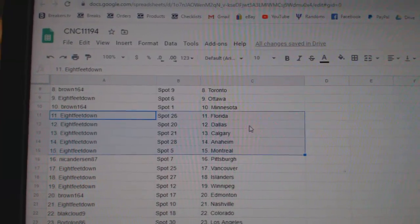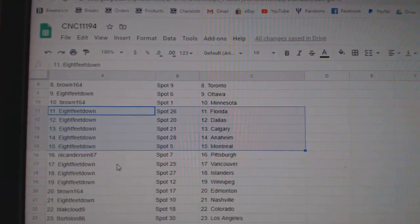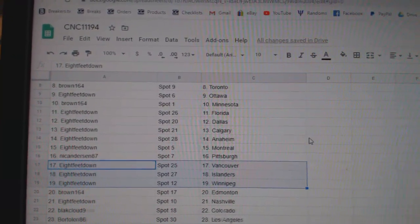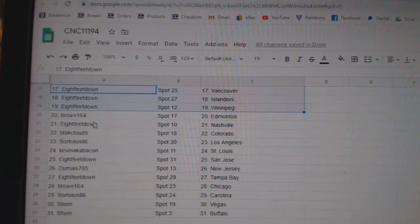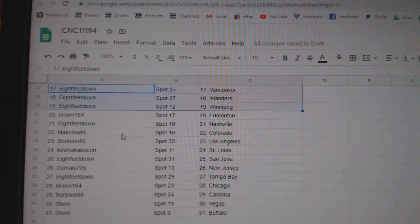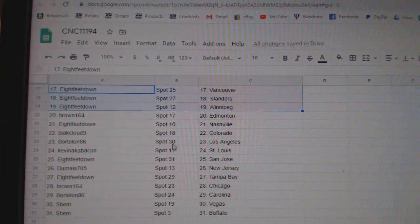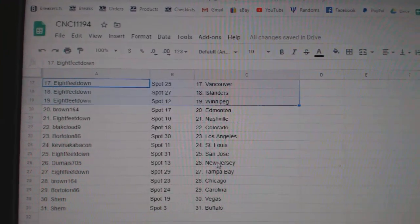Eight Feet has Florida, Dallas, Calgary, Anaheim, and Montreal. Nick Anderson, Pittsburgh. Eight Feet, Vancouver. Islanders, Winnipeg. Brown, Edmonton. Eight Feet, Nashville. Black Dog, Colorado. Bortolan, LA. Kevin, St. Louis.